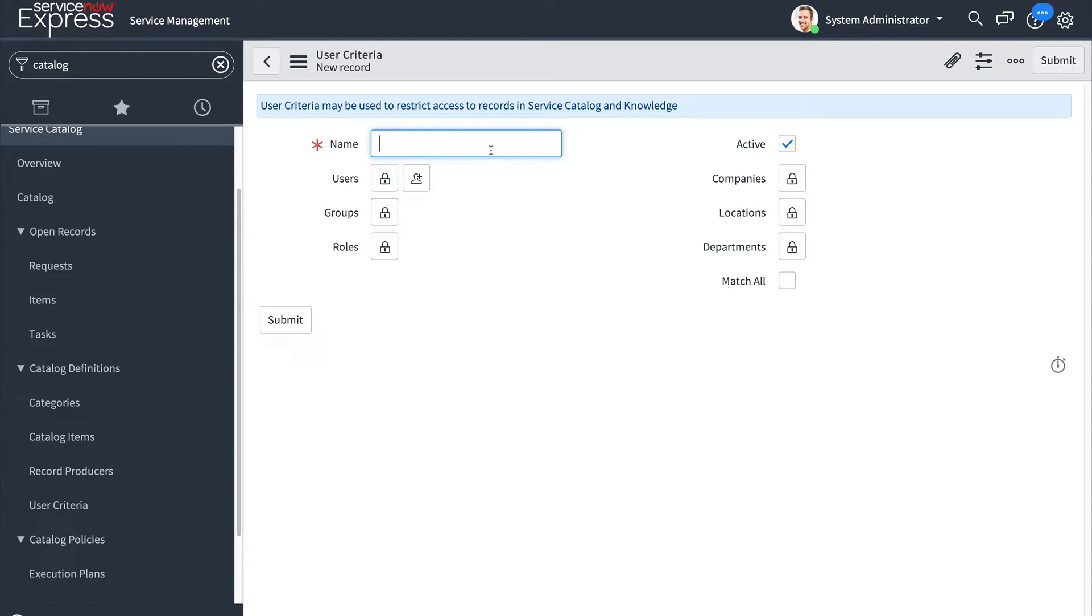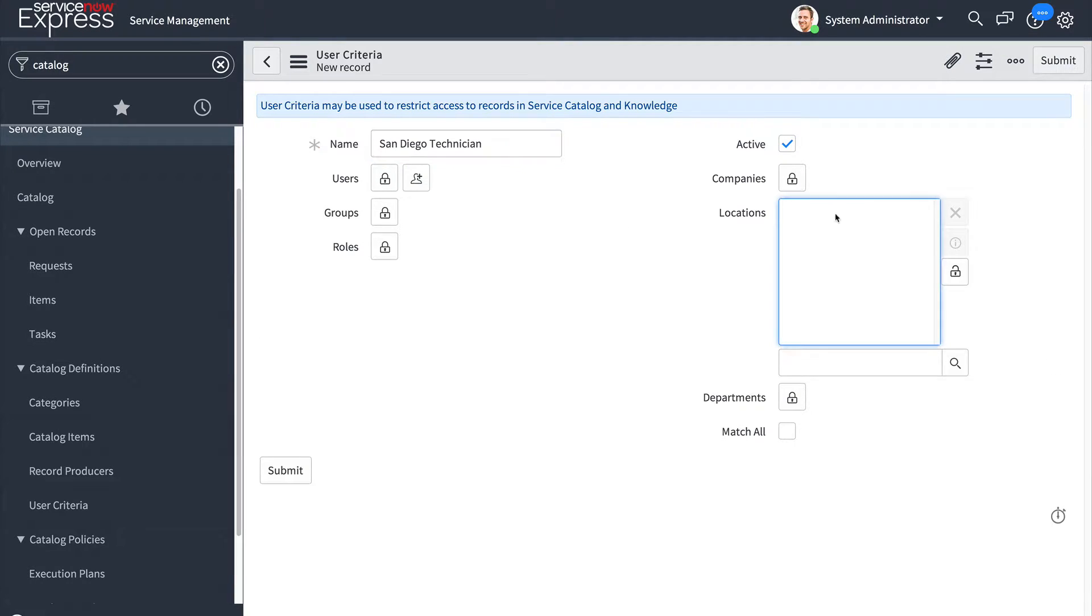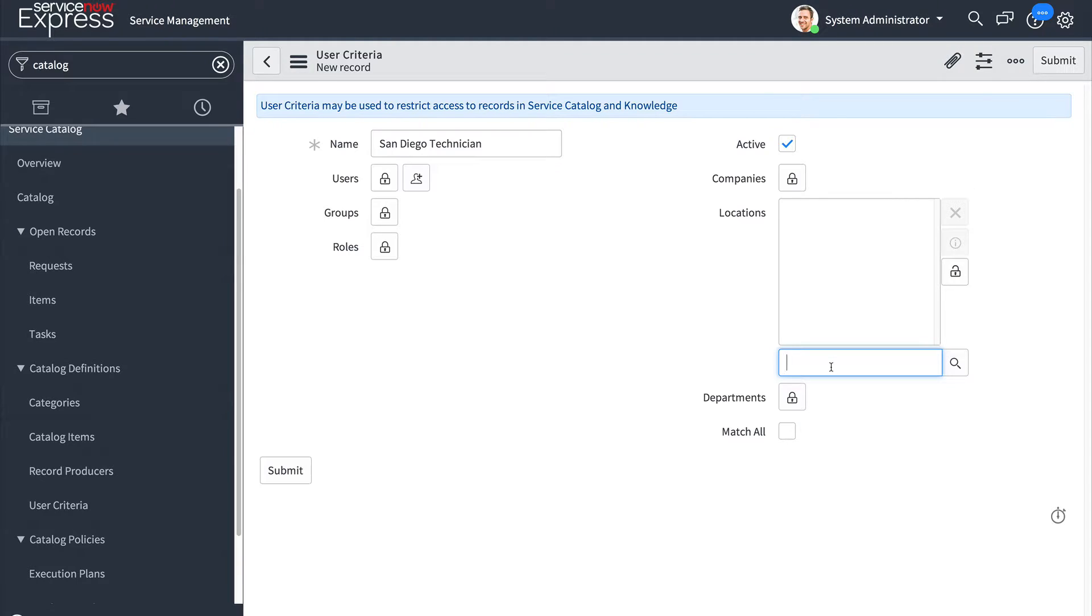For example I could call this my San Diego technician criteria by setting the location to San Diego and by setting the roles to ITIL or a group to a technician group I can allow these to be requirements as part of this user criteria.